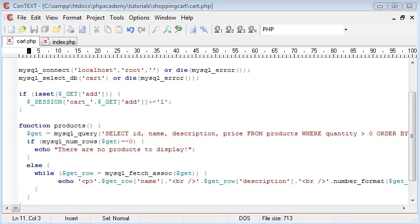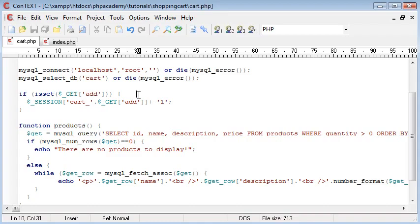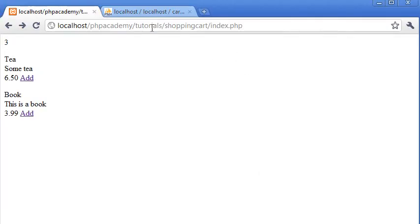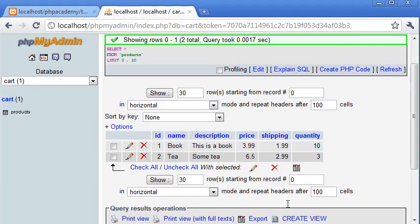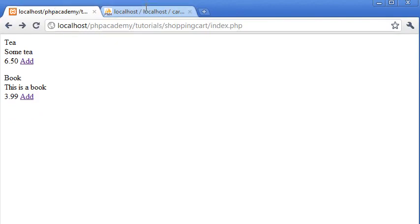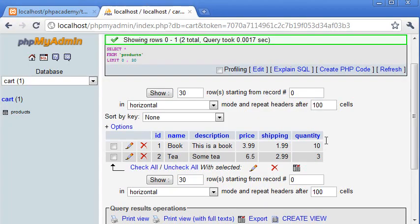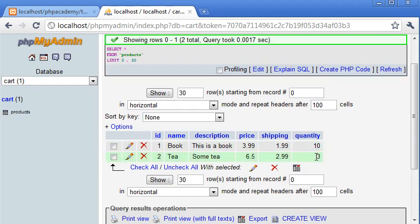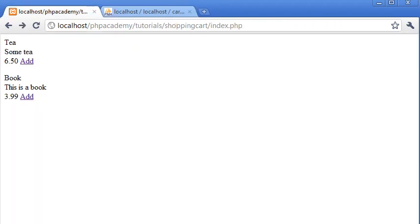Now what we want to make sure we do in this add function is not allow the customer to add any more items than we've got in stock. So obviously, let's just refresh that to get rid of the testing variable. So we've got quantity of 10 for the book and 3 for the tea. So we don't want to let the customer add any more than 10 and 3 and so forth for any other products you add.